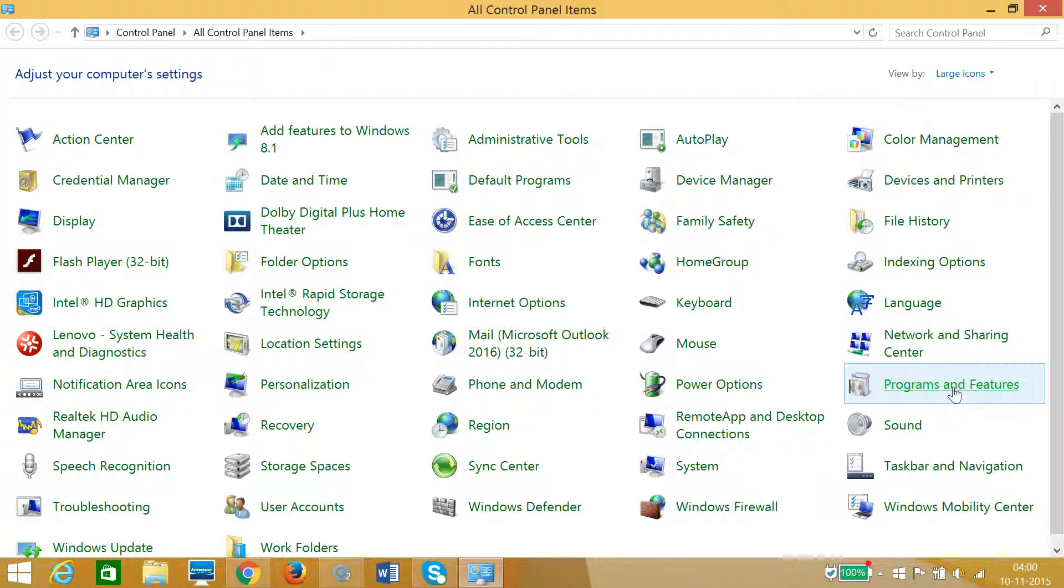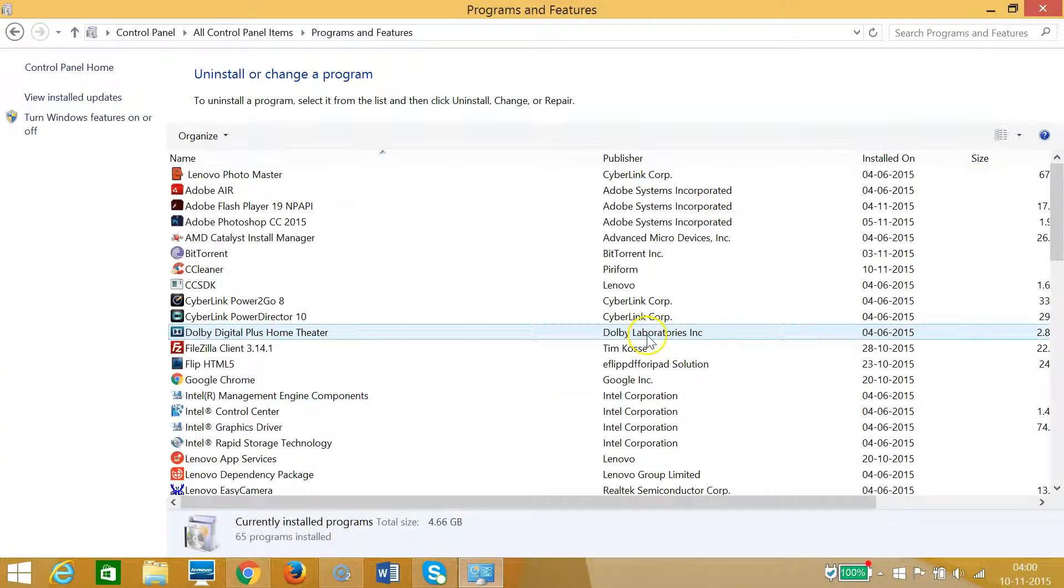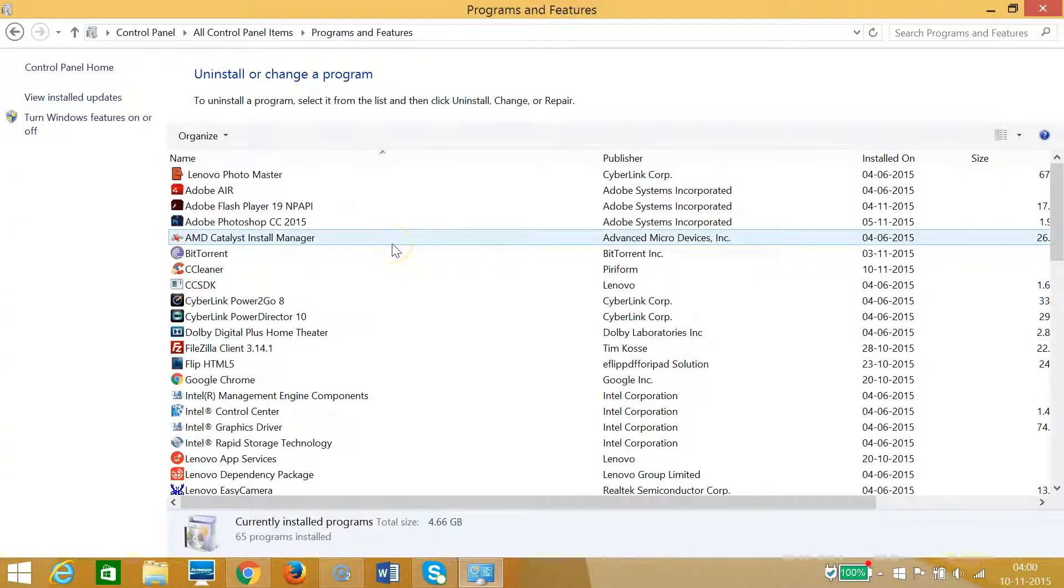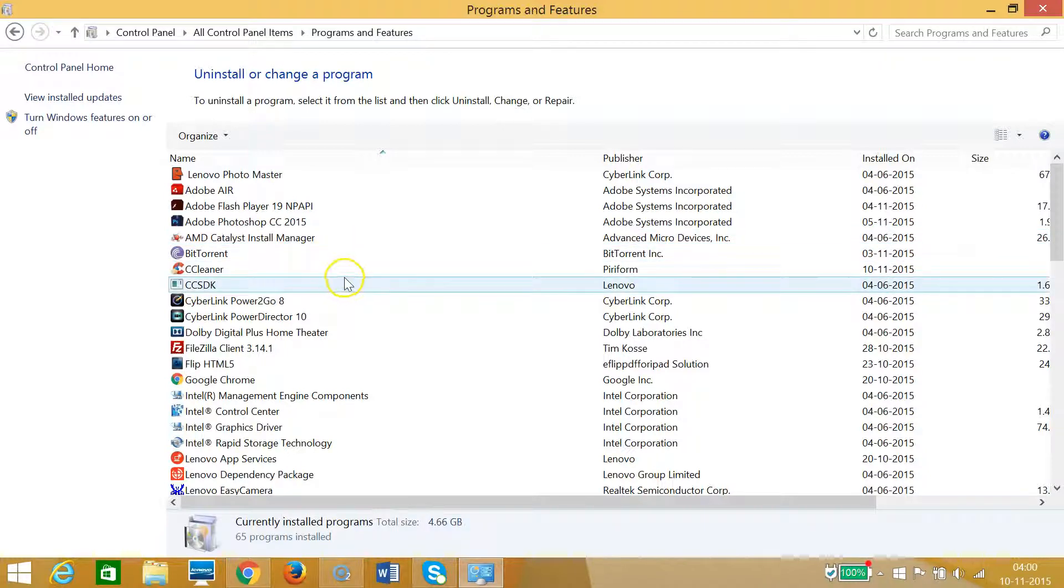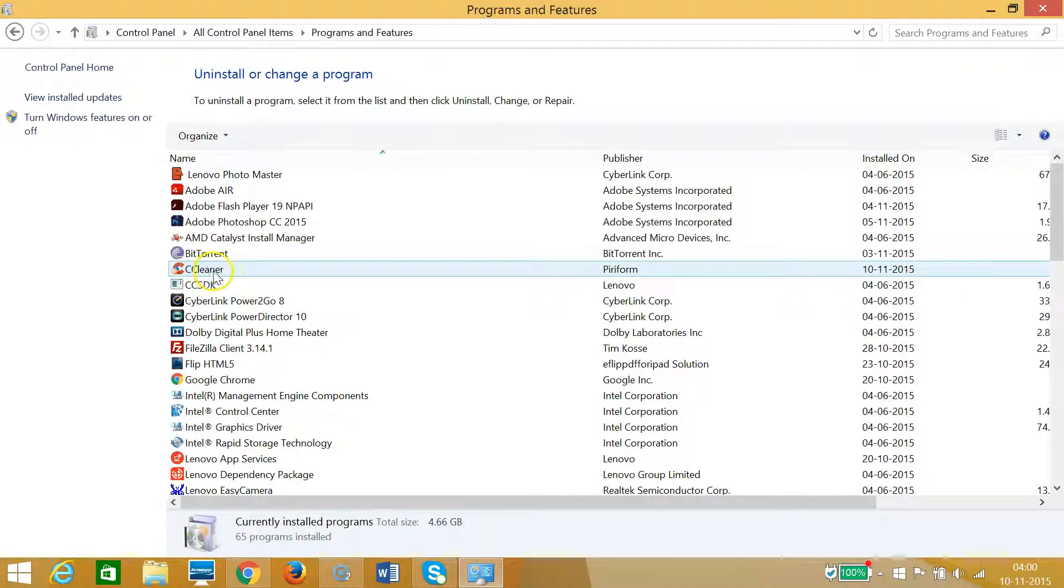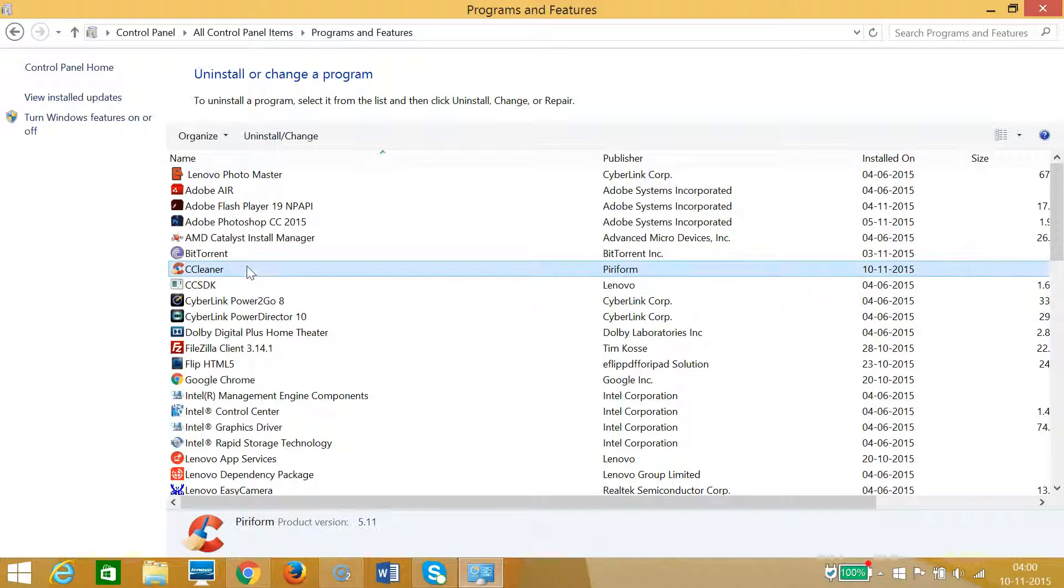Click on that. As you can see that on this window we can see all of our installed programs and you can select any of it. Like, suppose if I want to uninstall CCleaner, I need to select it.